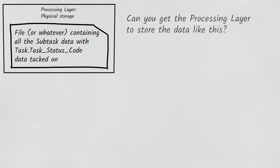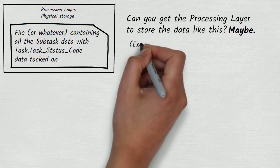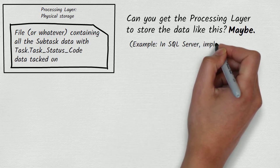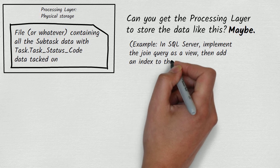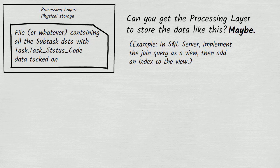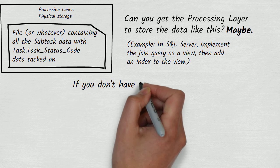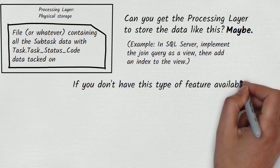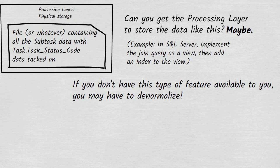Whether you can persuade the processing layer to store data in this way depends on what database product you're using. Some products have this feature, and others don't. If you don't have this feature available to you, and you've exhausted all other options, then the only remaining way to get the processing layer to physically store task status code alongside the subtask record data is to denormalize the subtask table by adding task status code to it.